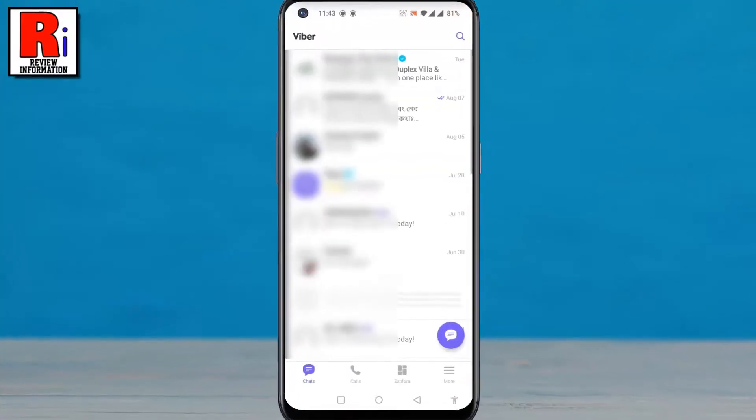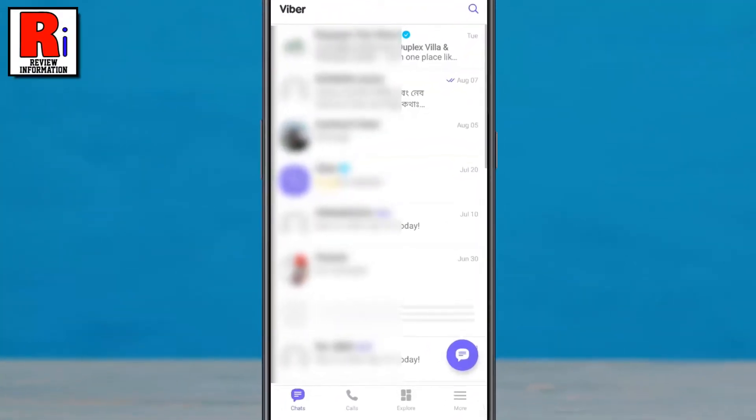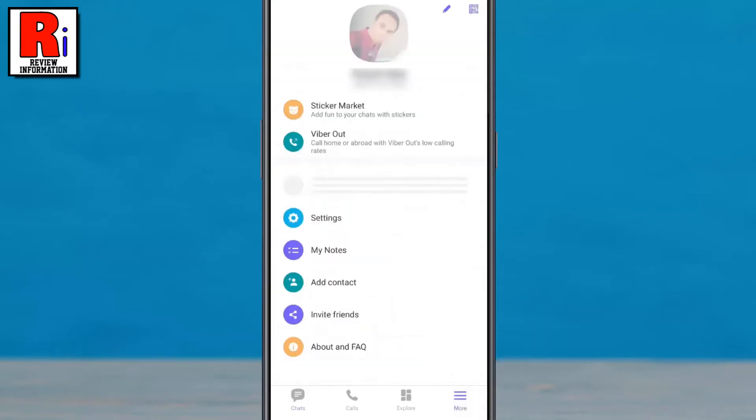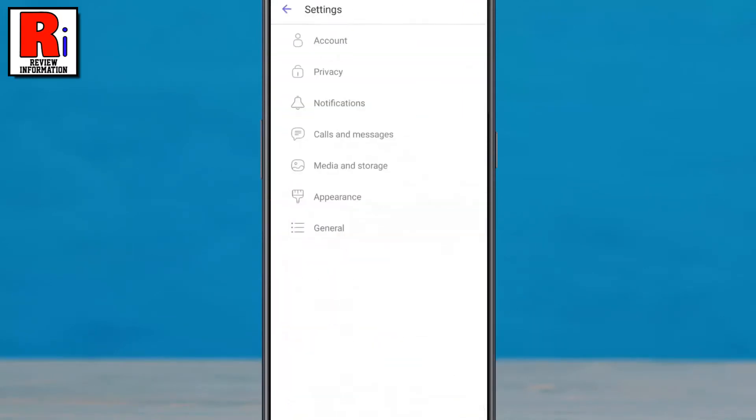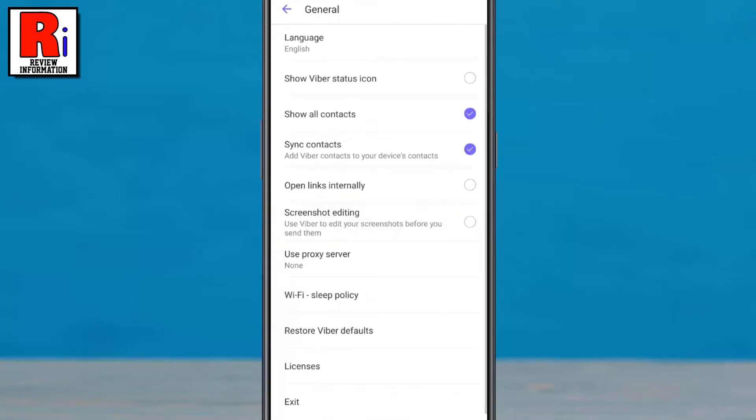Now tap on More from the bottom right corner, then go to Settings. Now select General.